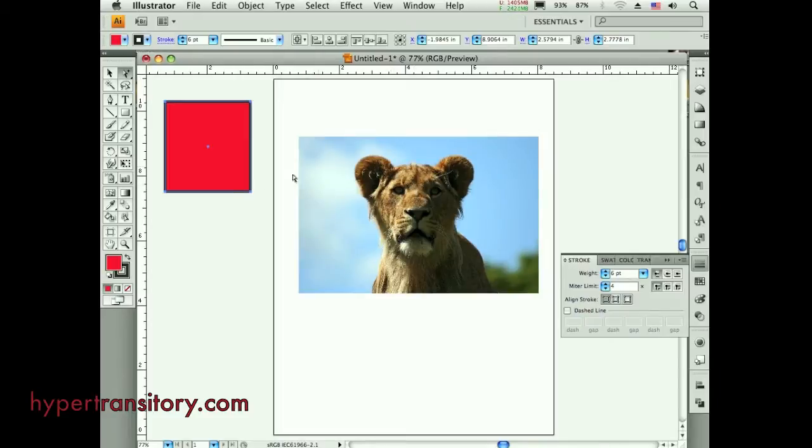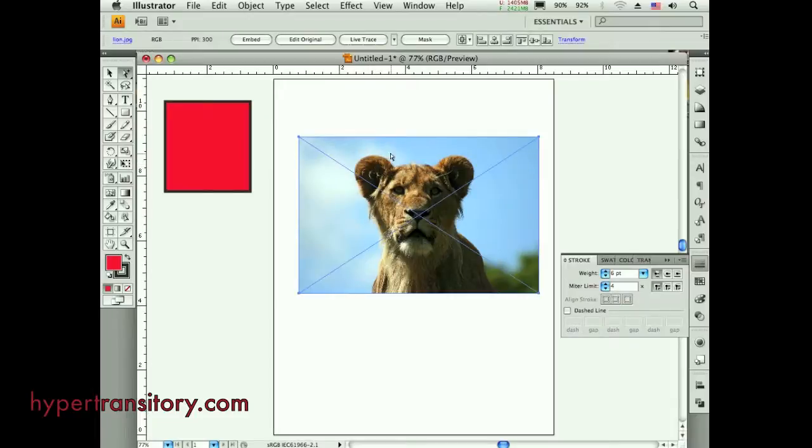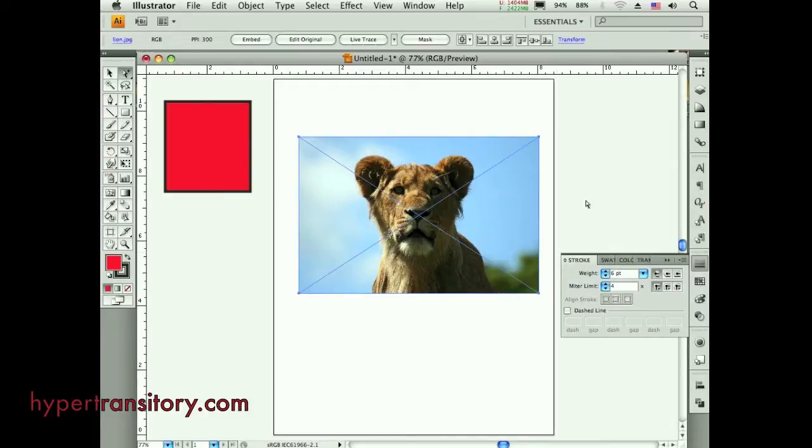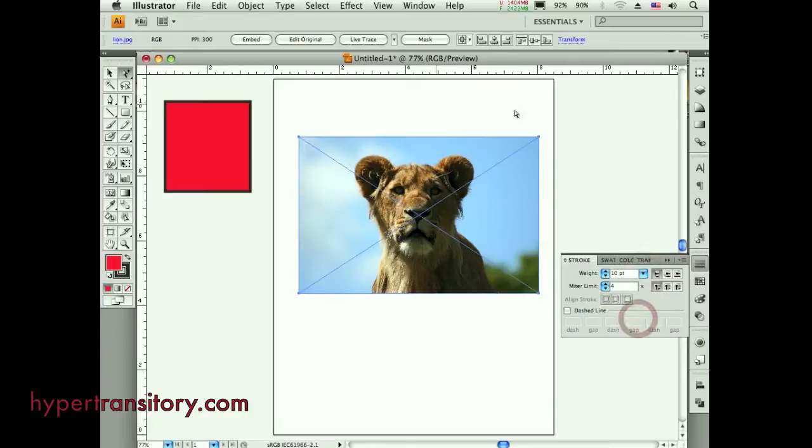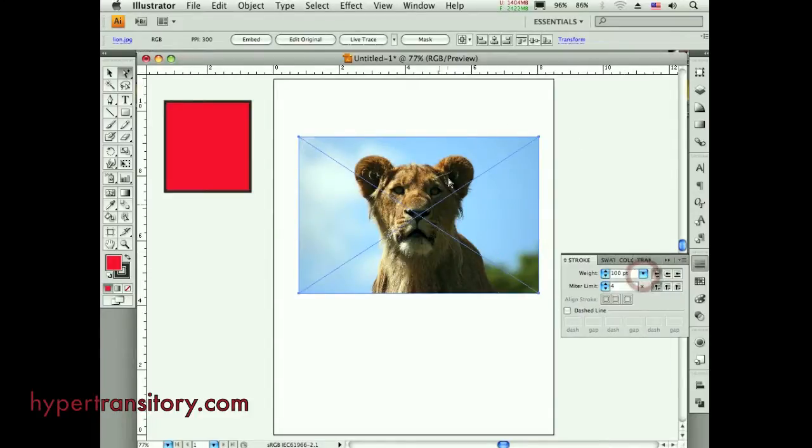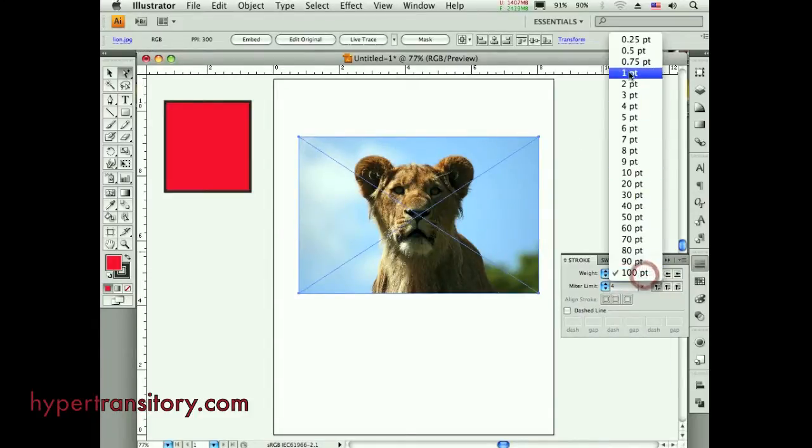But let's say I want to add a stroke onto this raster image that I just brought in here. Well, I mean, first thing you can see is these colors aren't affected. There's really nothing that's happening here. I've got a stroke weight of 6 apparently. But where is it? I don't see a stroke, no matter, up to 100 point. Where is my stroke? It's not there.